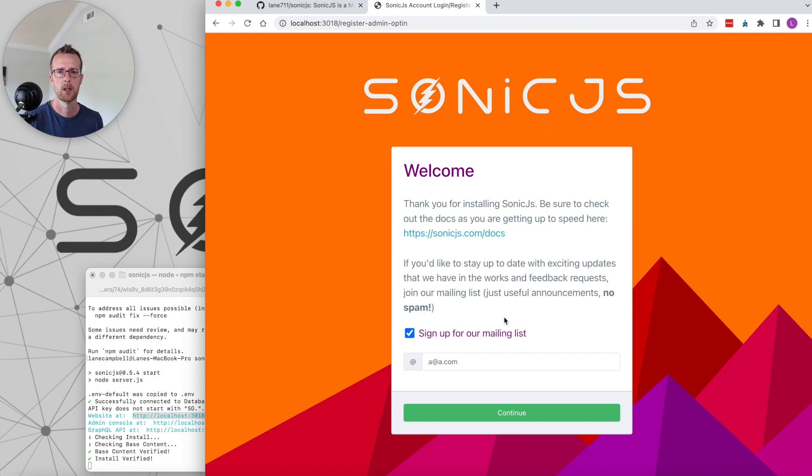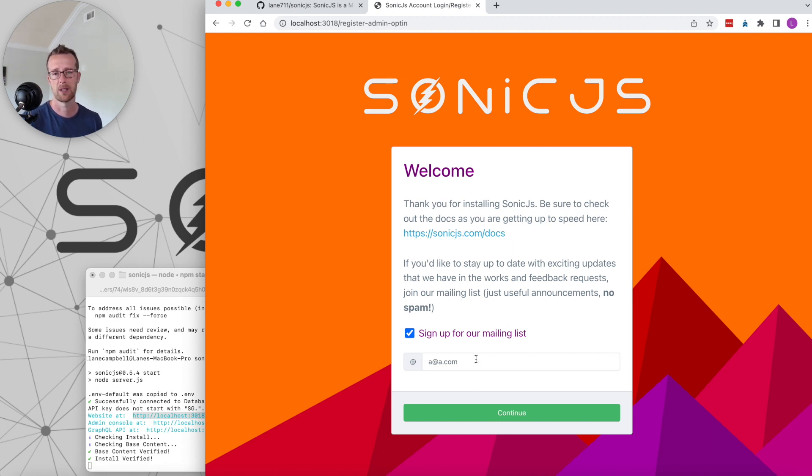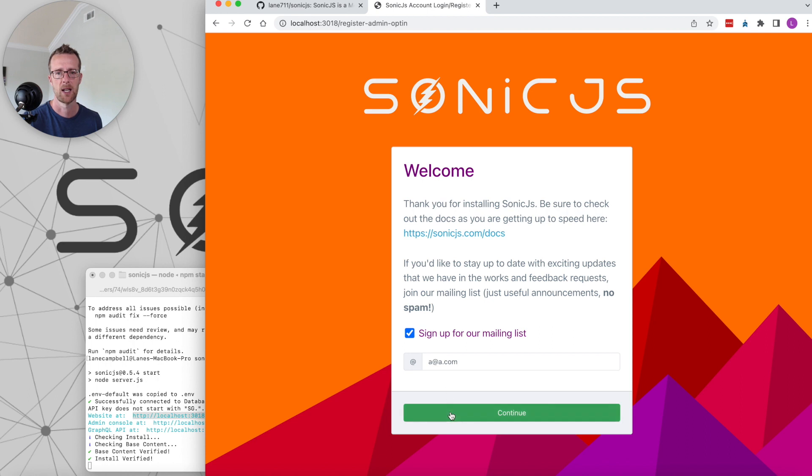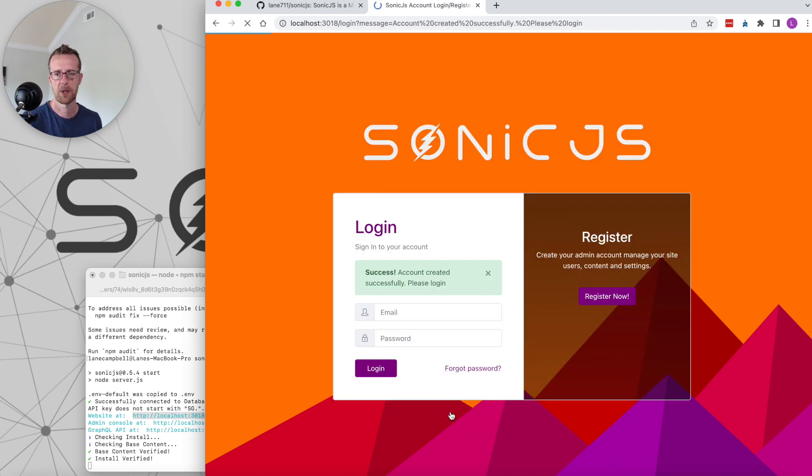Alright, and then as I mentioned, on the next screen you'll be able to opt into our mailing list if you want to. We just send out updates on the product anytime a new video is posted, that type of thing. I'm going to leave that checked. You can certainly opt out if you want to. Click continue.